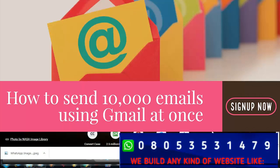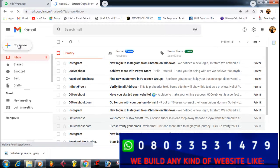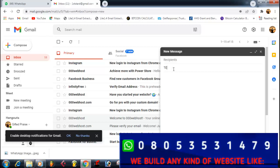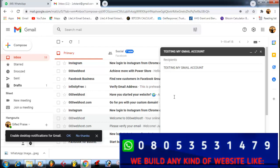I'm going to teach you how you can send bulk email with your Gmail. First, go to your Gmail and click on Compose. You leave the 'To' field empty, then in the Subject field type your subject — in this case, 'Testing my Gmail account.' Then write your message body.